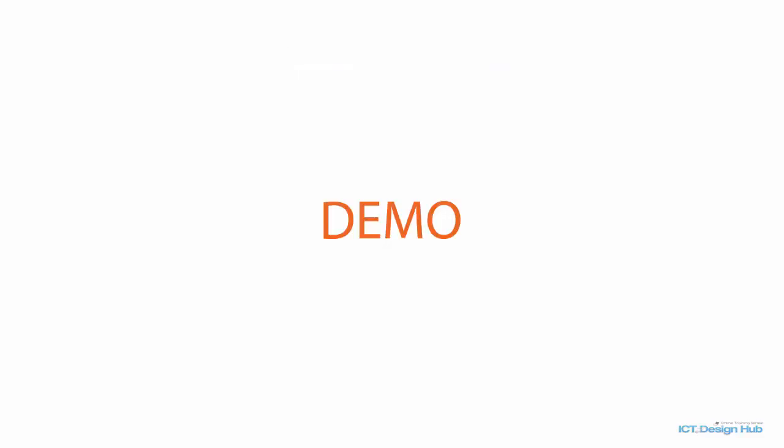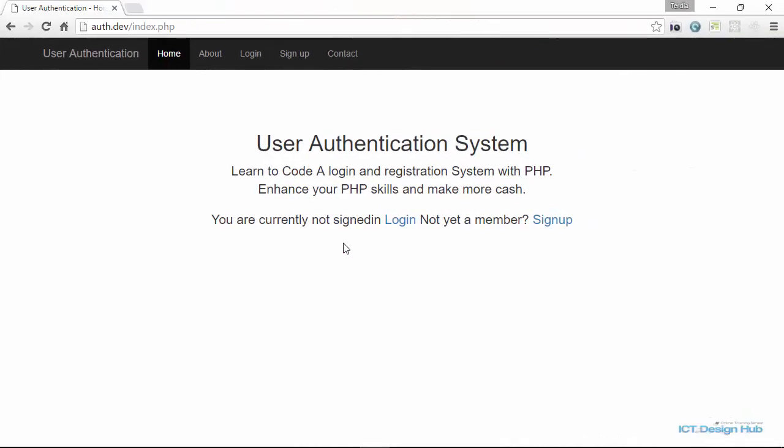So let me quickly walk you through the application that we are going to develop together in this series. This is the homepage of the application that we are going to be developing. We have a link to allow users to log in and also a link to allow users to sign up.